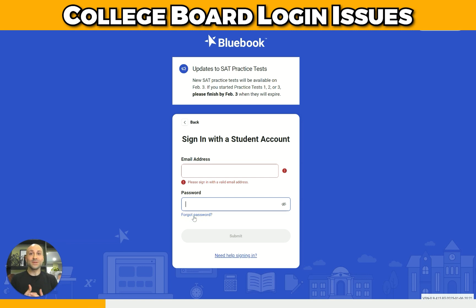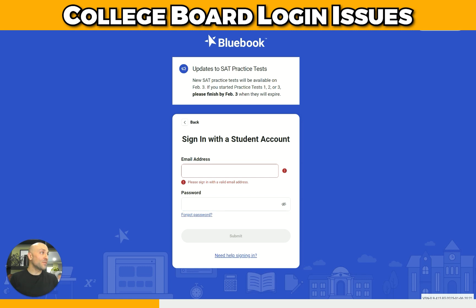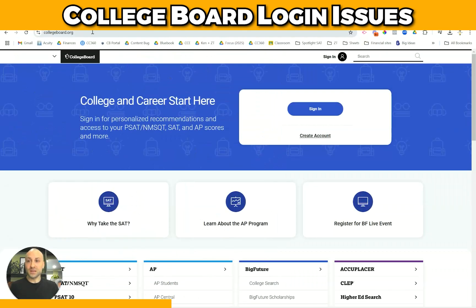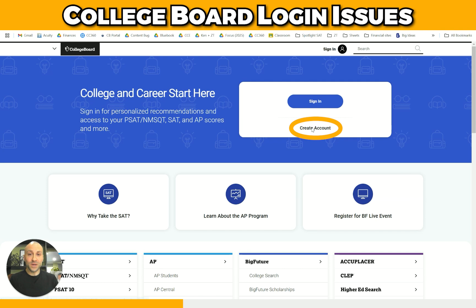If that's the case, I would definitely go to your school counselor and try to get to the bottom of it, because we have nothing to do with College Board — we simply use it because it's an excellent resource. However, what you can do is go to collegeboard.org and create a new account.